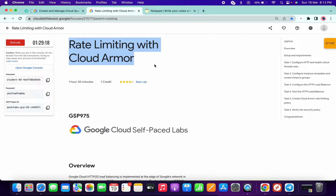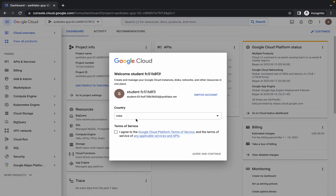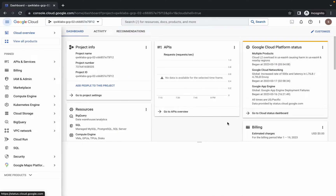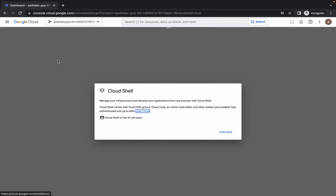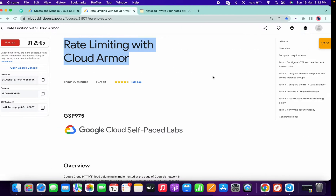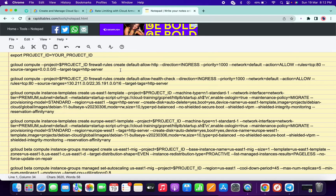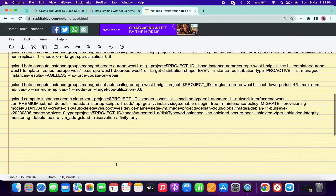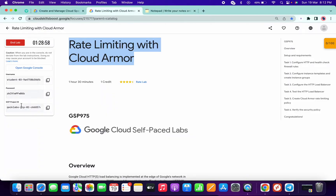Hi guys, welcome back to the channel. First of all, just login with the credentials and activate the cloud shell. In the description box I will share one link — open that link in a normal window and we have to use those commands. Click on continue and open that link which I shared in the description box, and you will get these commands. Now, just copy this project ID.